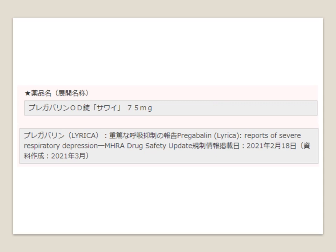ファインダットのコンテンツ3つ目は、海外規制機関情報です。海外の主な規制機関、EMA、FDA、MHRAなどから発出された医薬品に関する安全性情報を、ファインダットが翻訳、要約したものです。